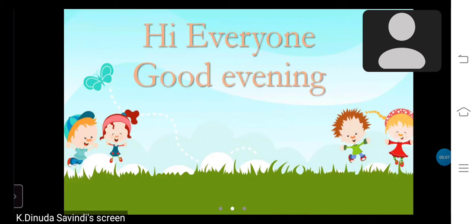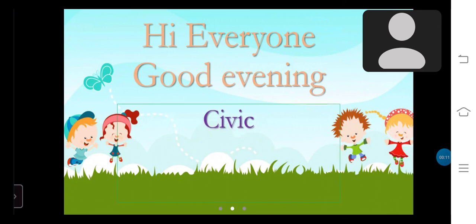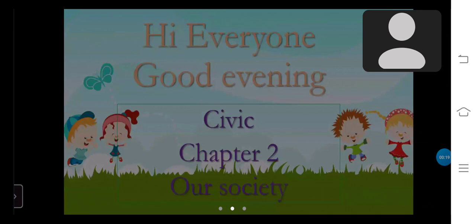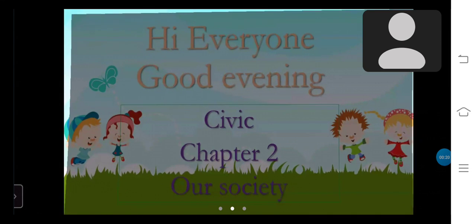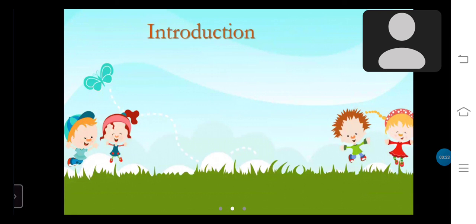Hi, everyone. Good evening. Today we are with a new presentation that is Civic. That is chapter 2 in your textbooks, Our Society. First, I am going to talk about the introduction of this lesson.